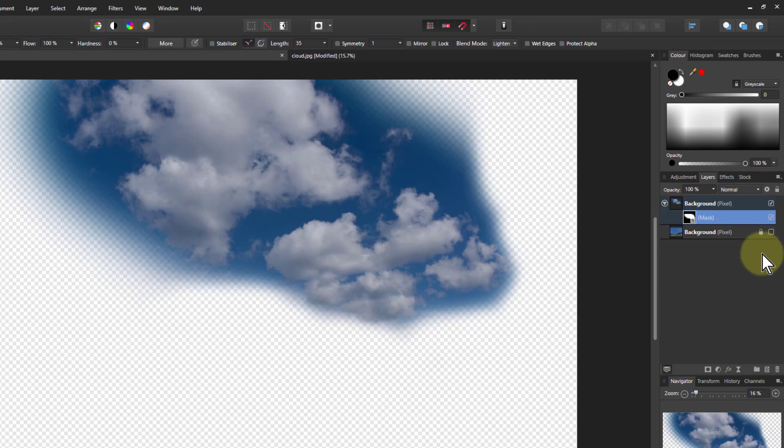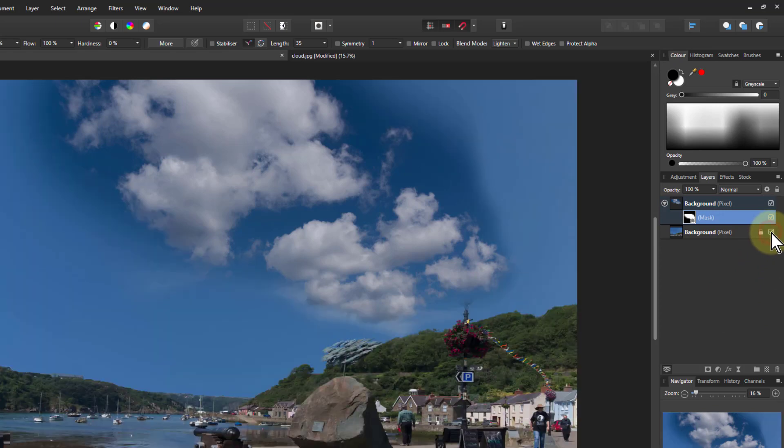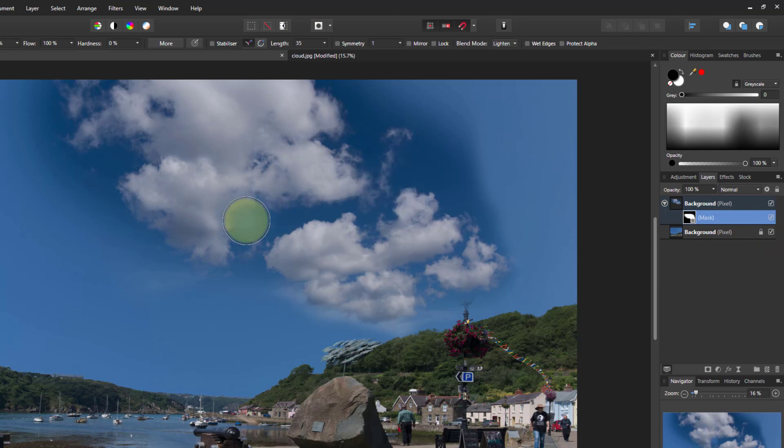So now if I bring the layer back here. Now look at what I've got here. I've got the clouds, and that looks okay, but I've got the sky as well, and the sky is a different colored sky.